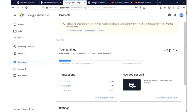Welcome to Minikung Tutorials. Today I'm going to show you how you can submit your bank details to Google AdSense and verify them in order to receive your payments from YouTube.